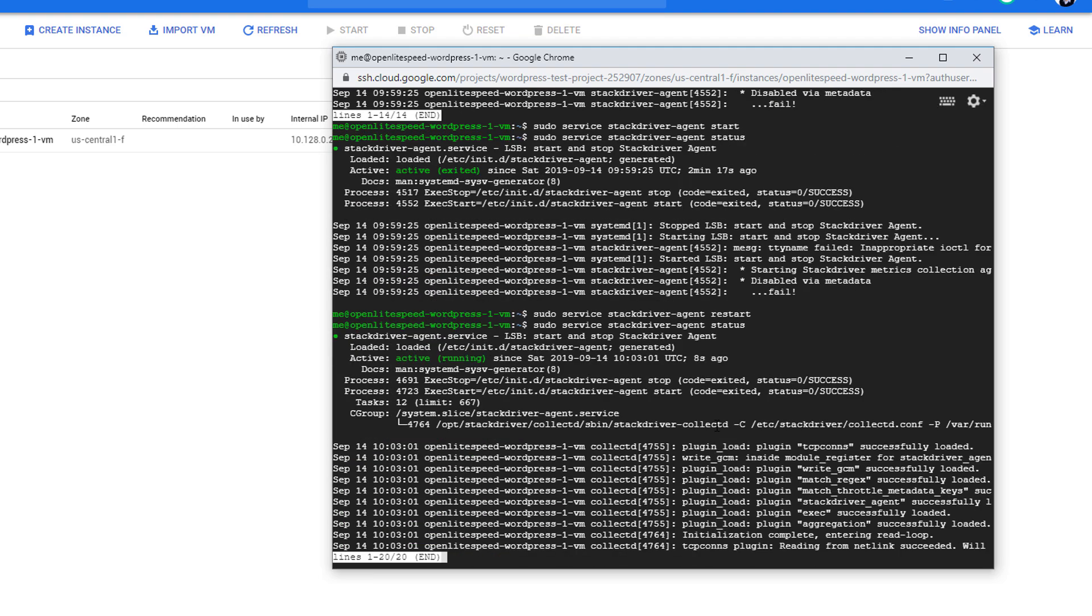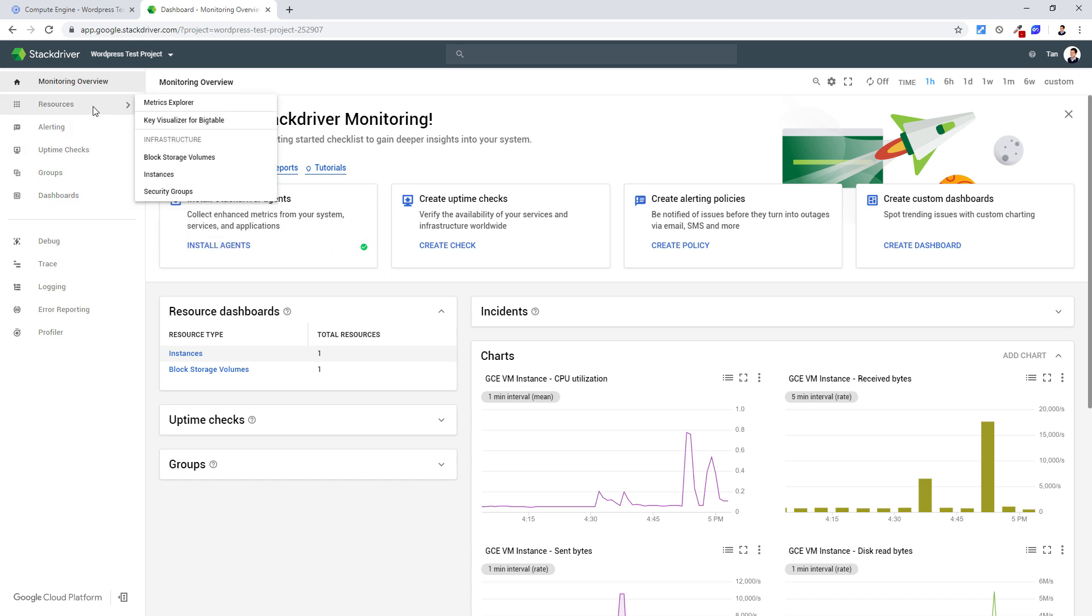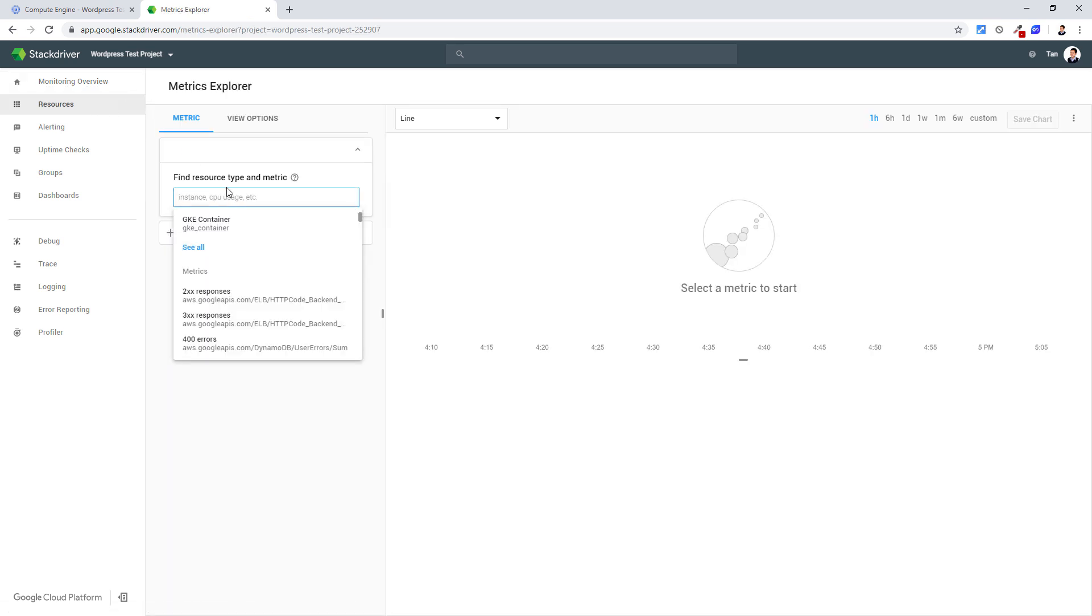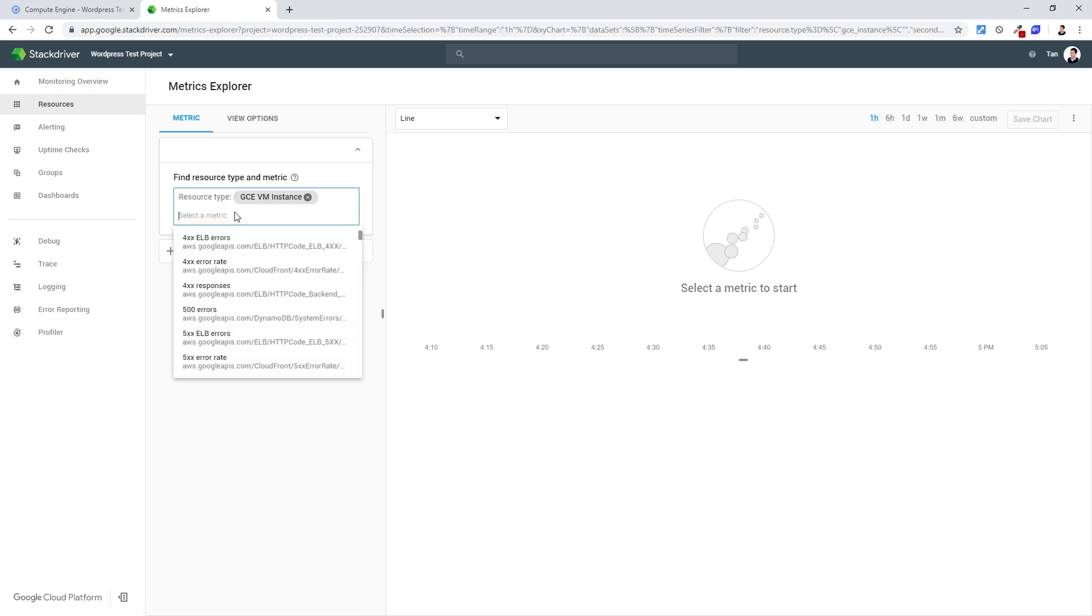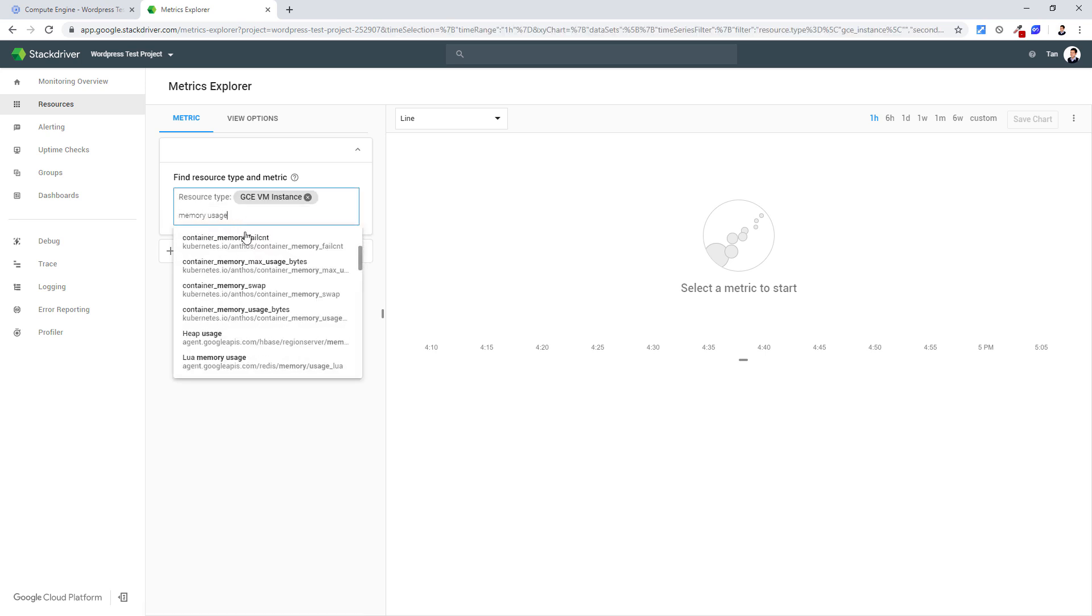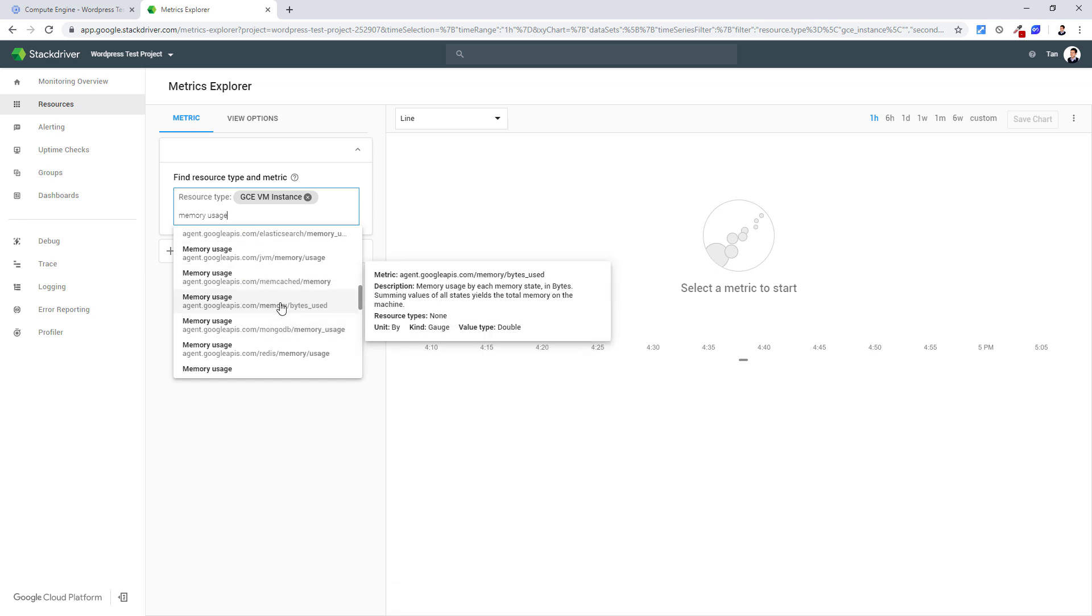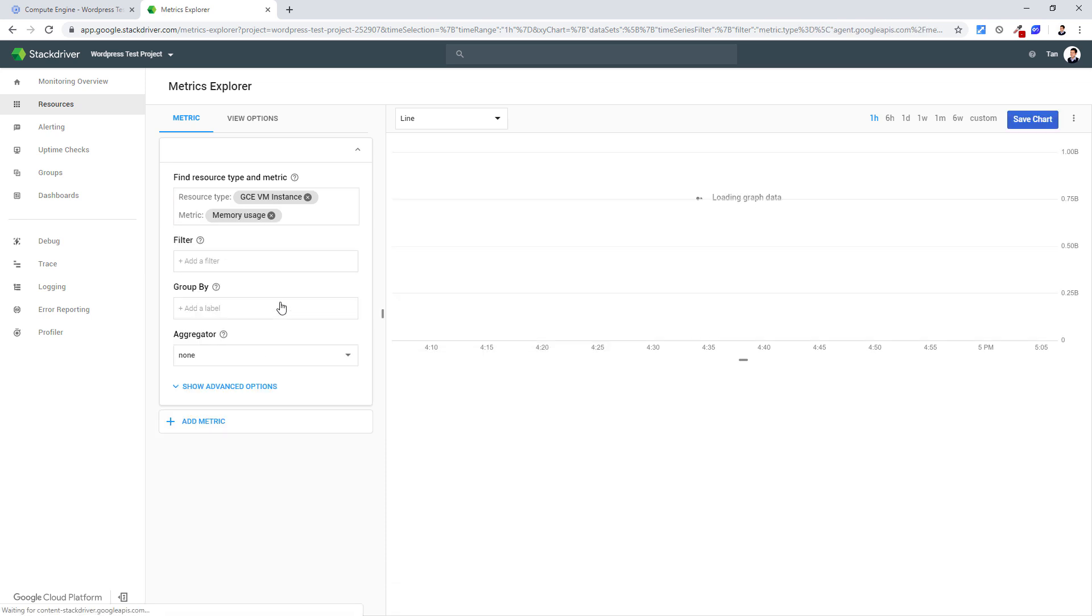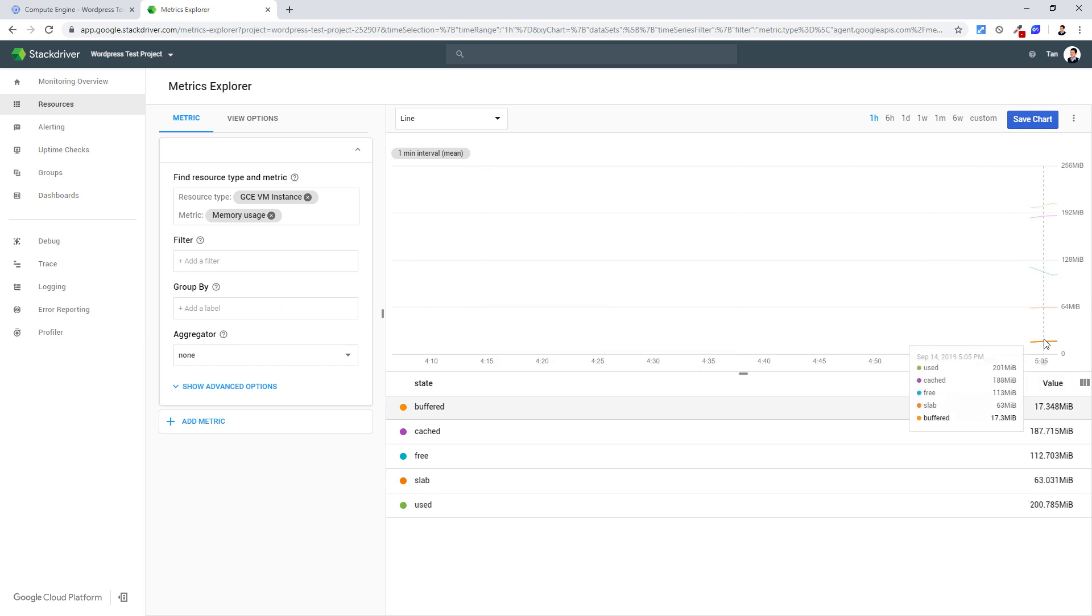Then restart the service and check the status again. Now it's running. You should see a checkmark in the Stackdriver. To view RAM usage, select Resources and Metrics Explorer. First, enter GCE VM instance as resource type. Then select Memory usage. Now you can see usage statistic reports at any time.